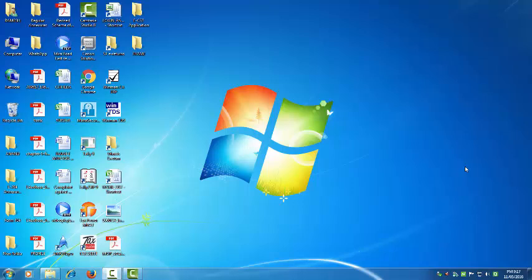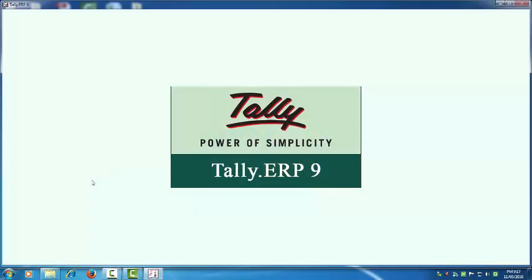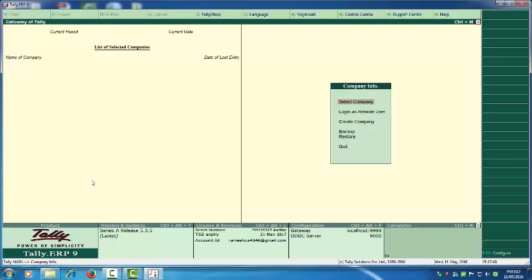After Tally ERP 9 Part 4, we are going to learn how to create a company in Tally ERP 9. Here the Tally ERP 9 license version is installed. Double-click or press Enter and Tally will open. Here you can see the Company Info screen. If a company is already open, the name of the company and date of last entry is mentioned.